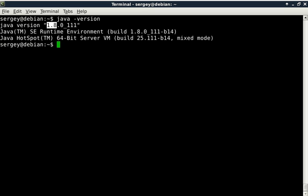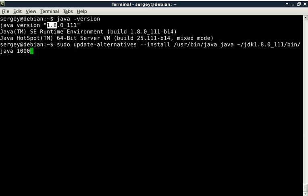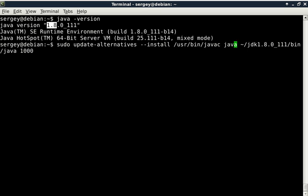So let's do the same for two other executables. Let's type in 'sudo update-alternatives --install' and then instead of java type in javac, which means compiler. And then here the name javac and path to the actual file is also javac. Press enter.